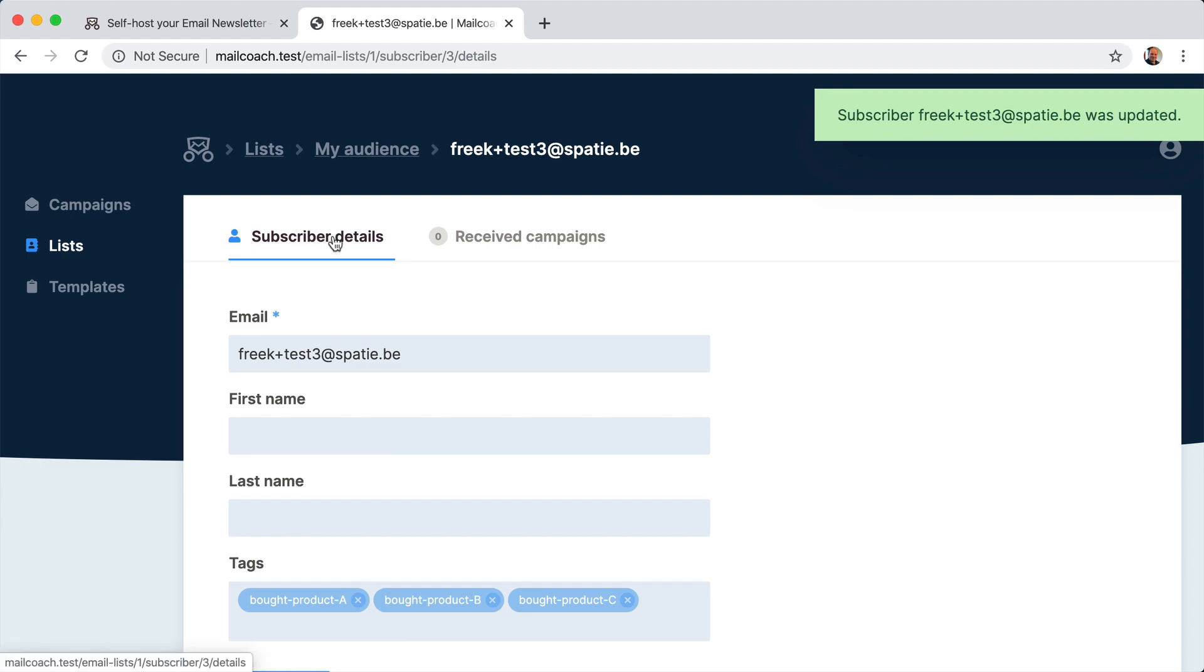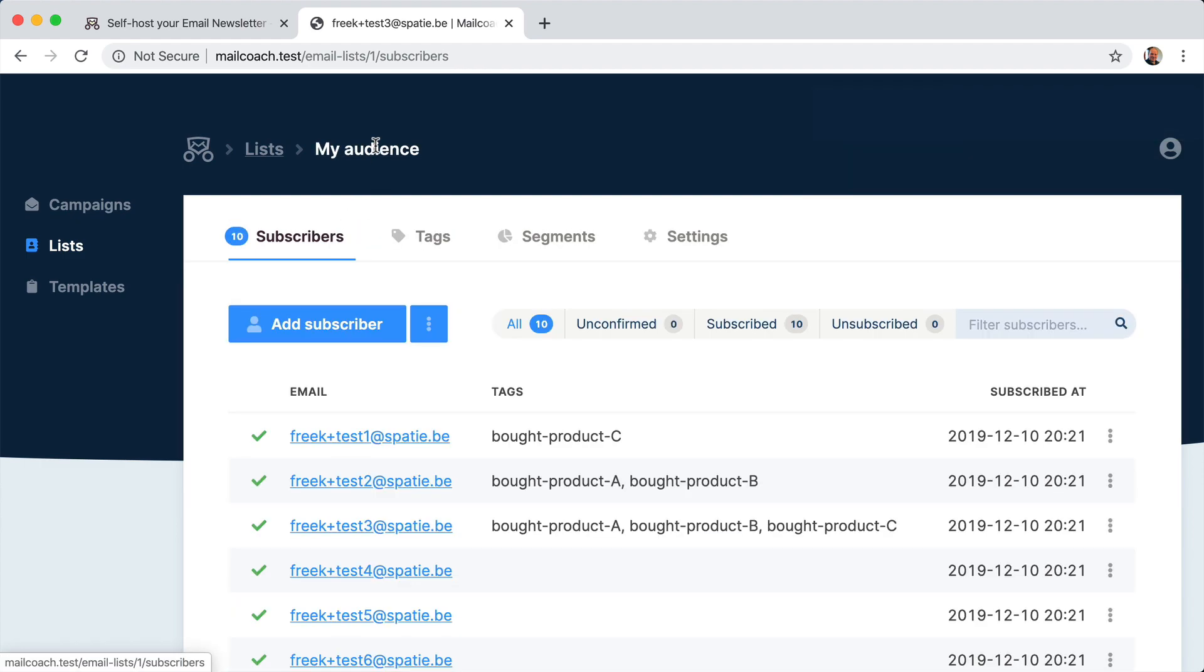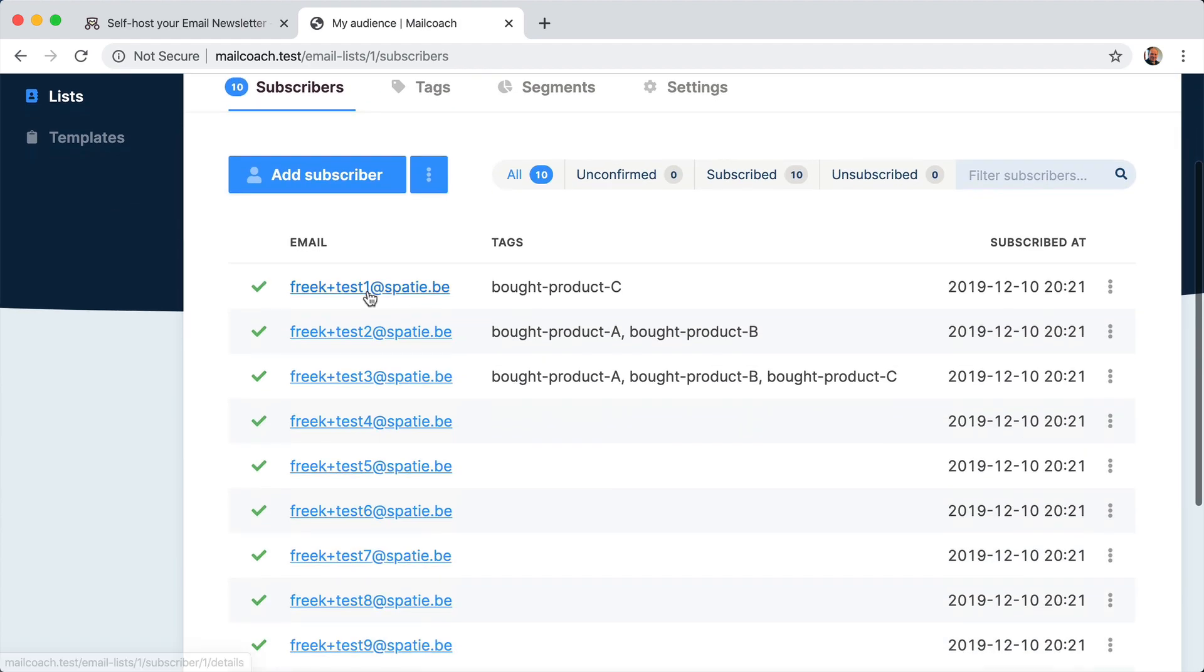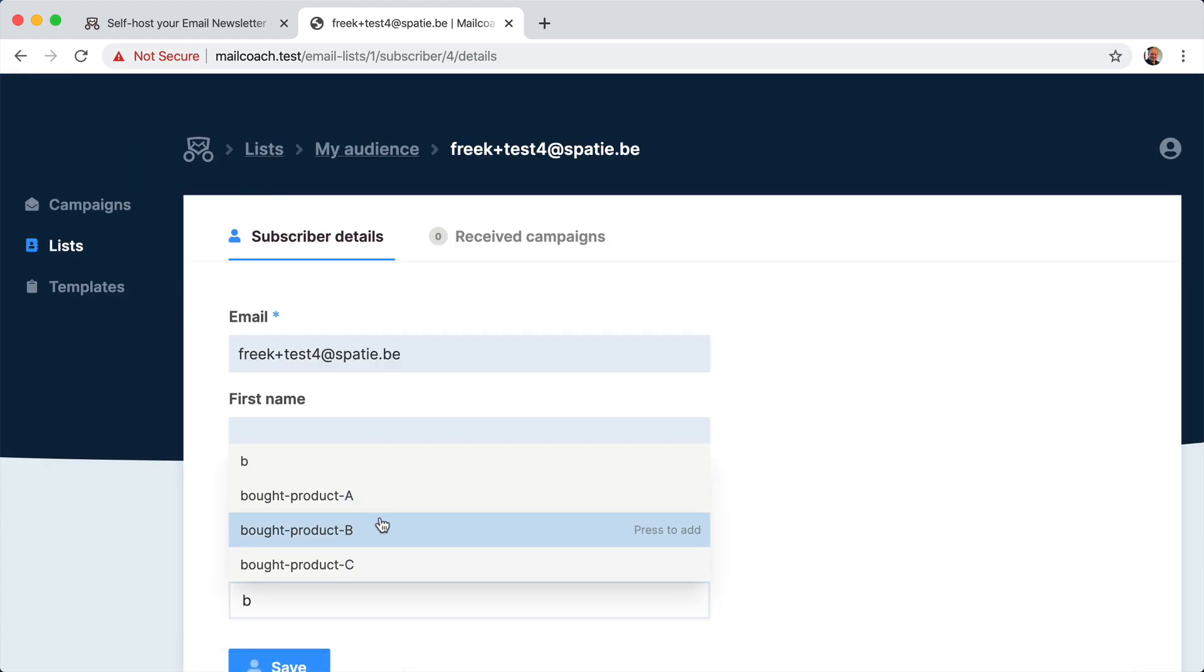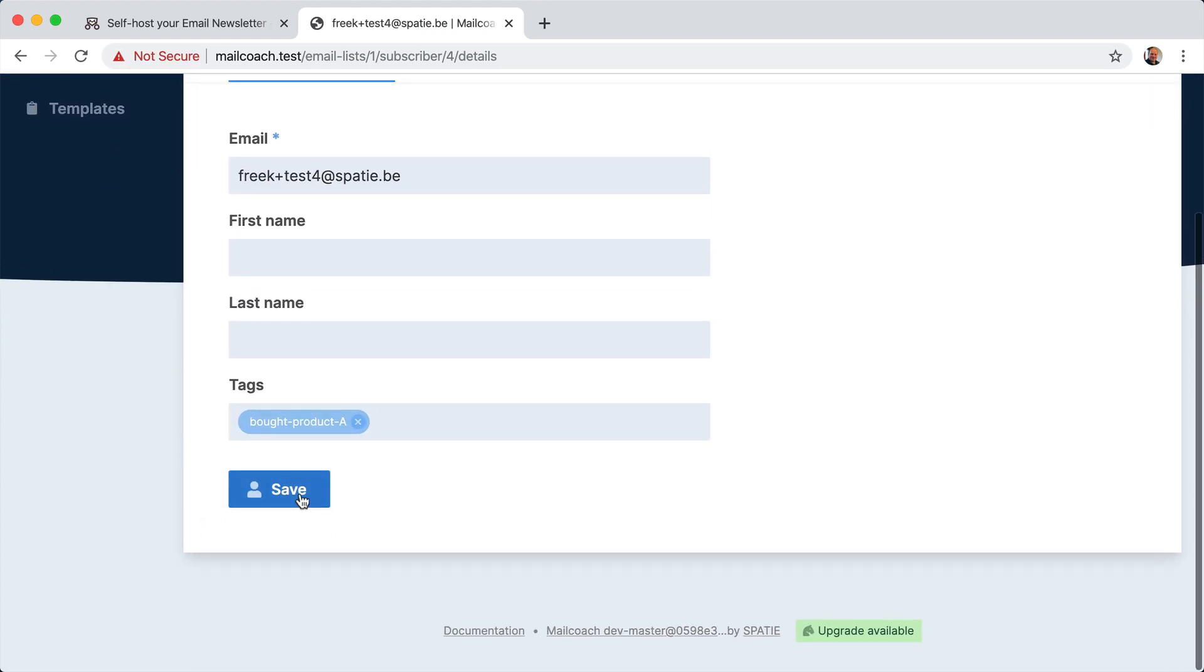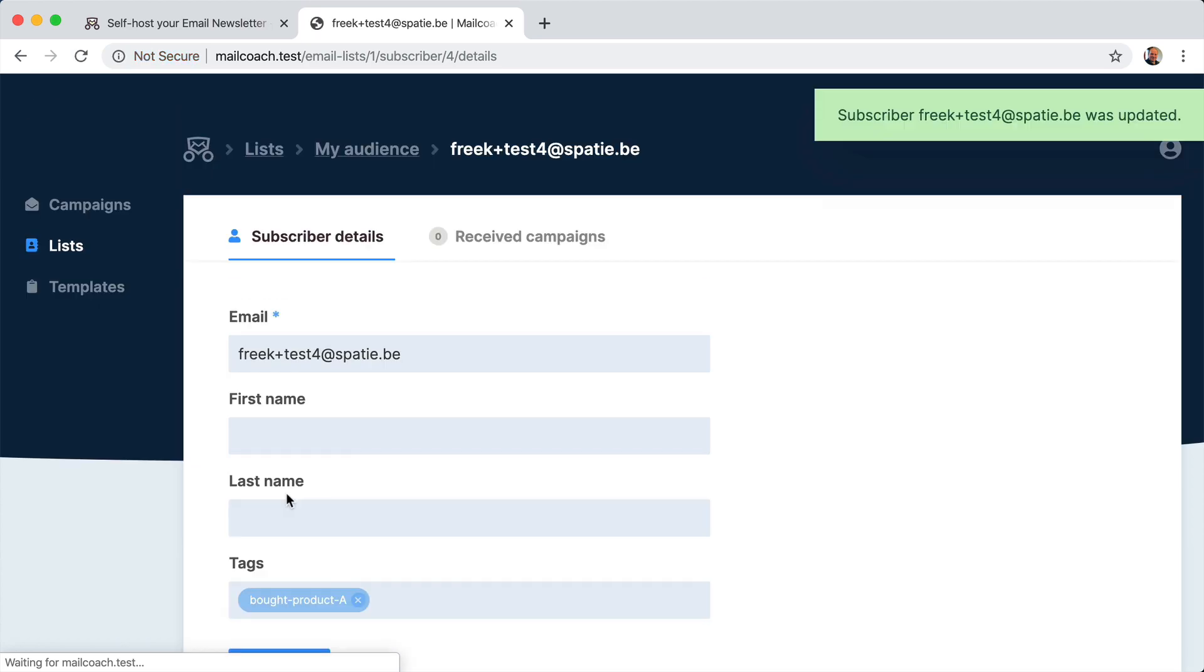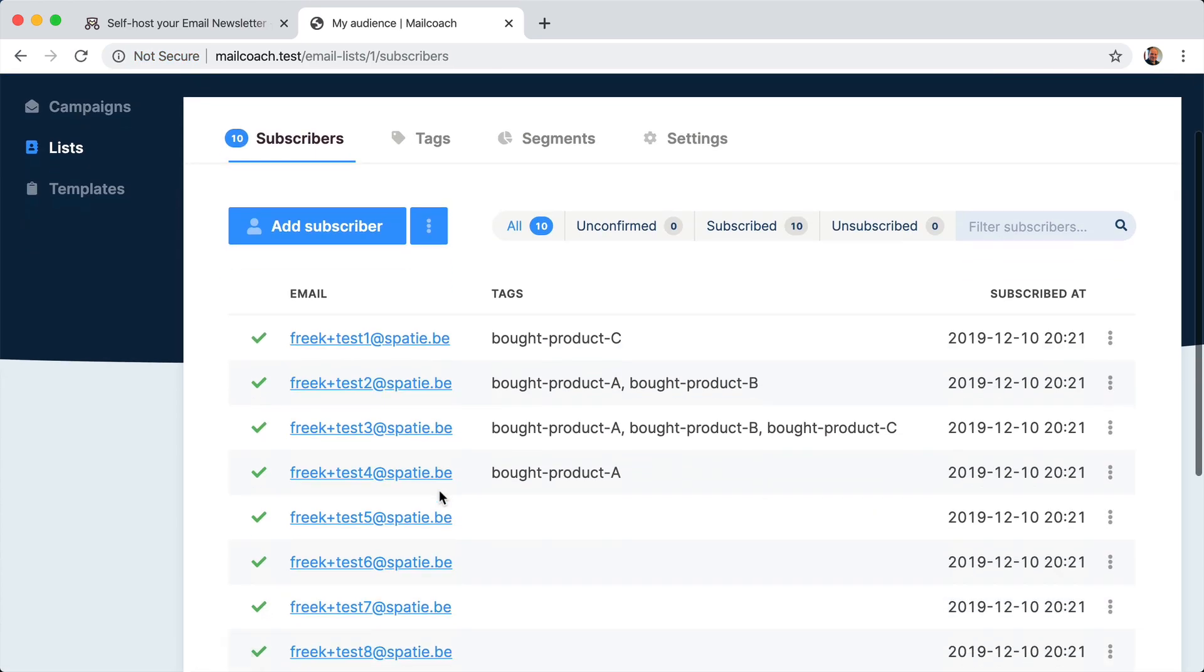And let's see what we are going to add next. Maybe somebody also bought product A here. And now we have those tags here.